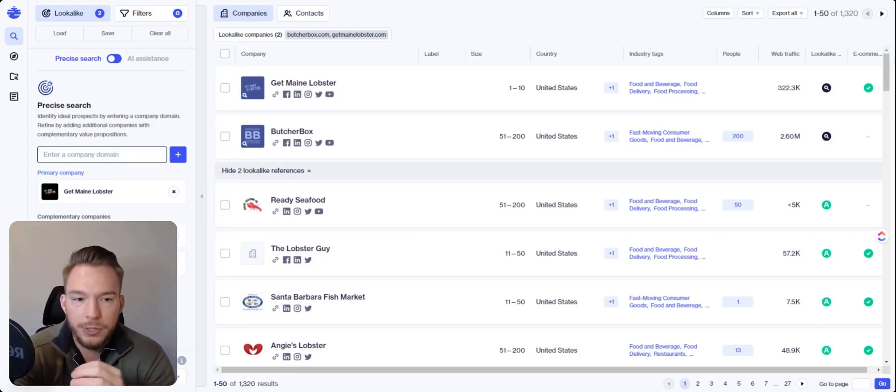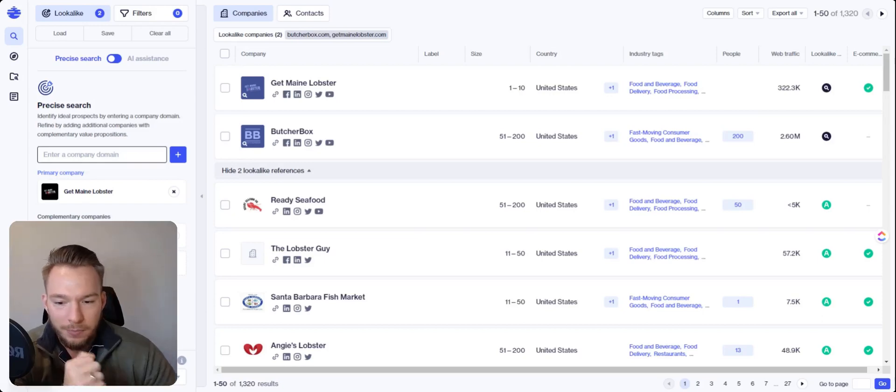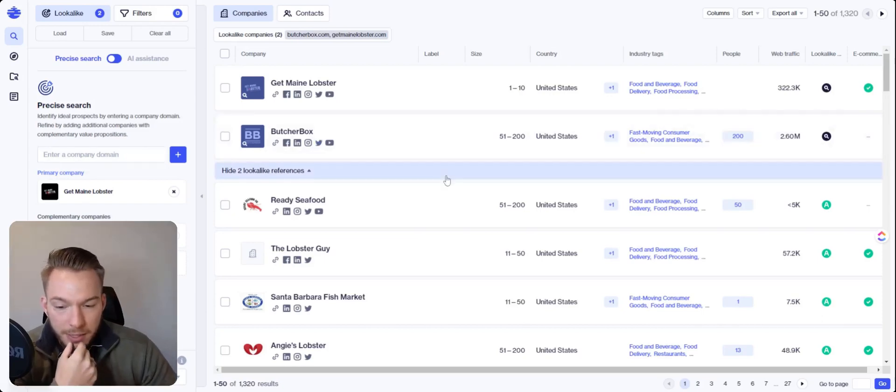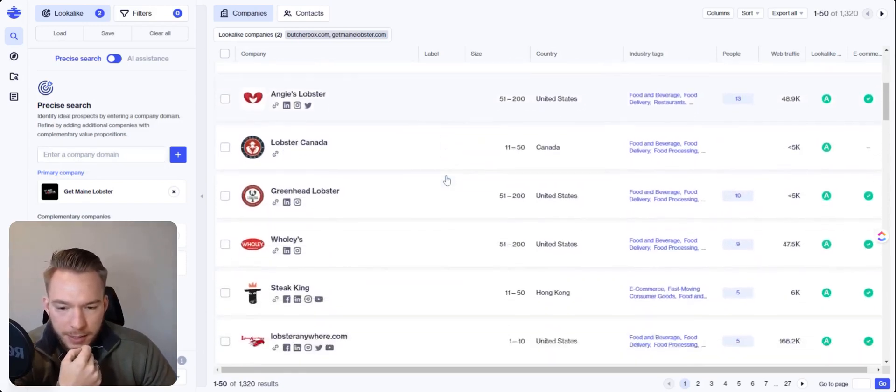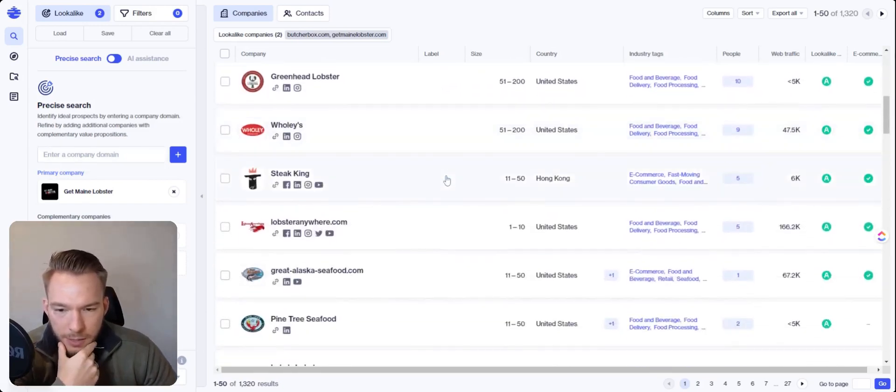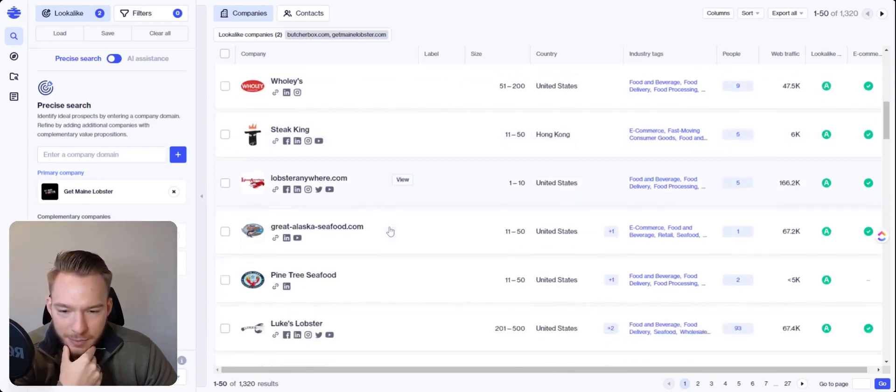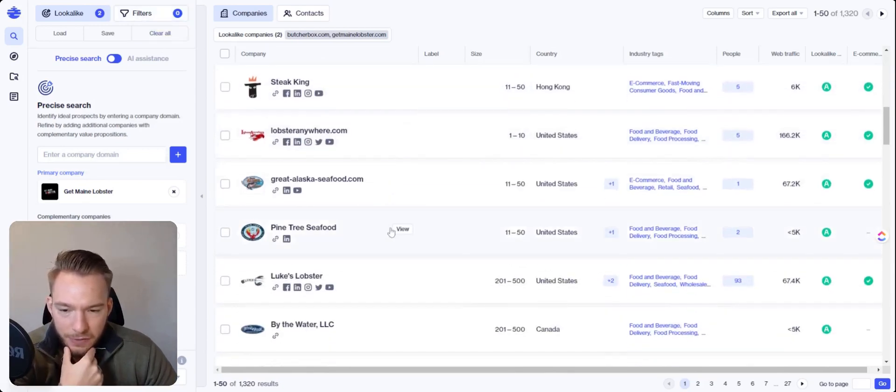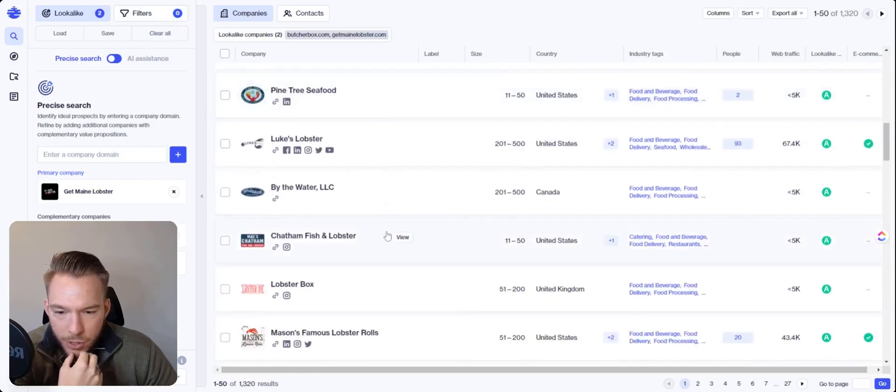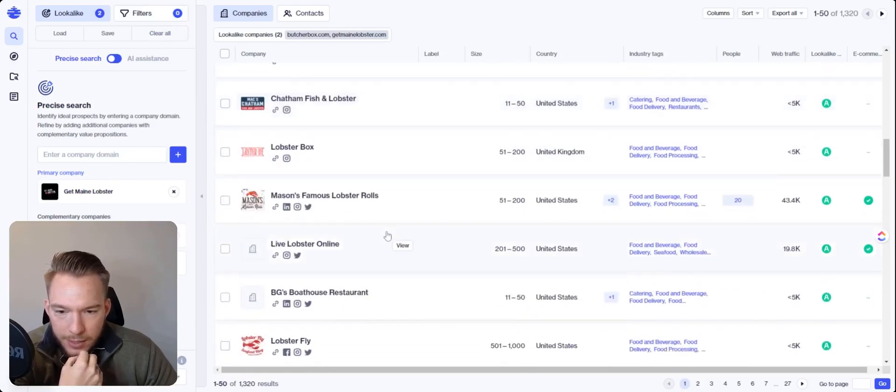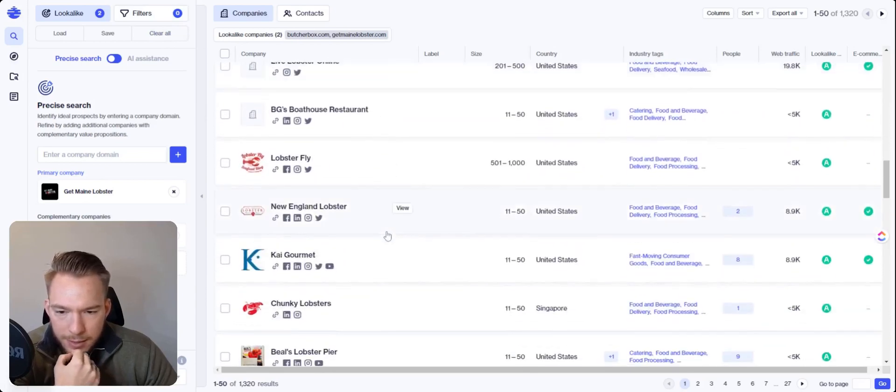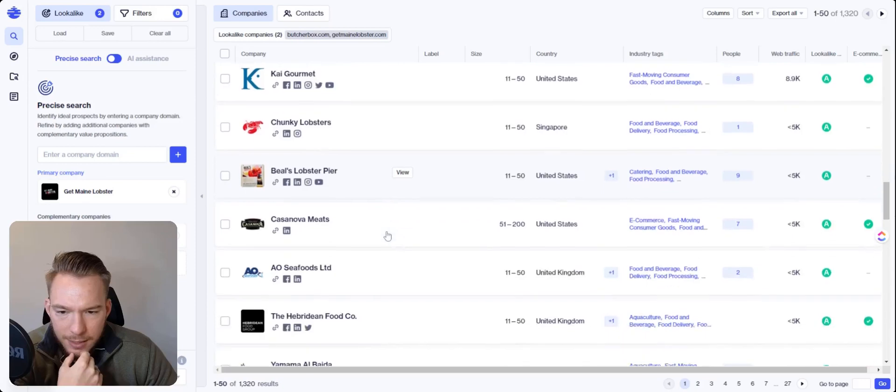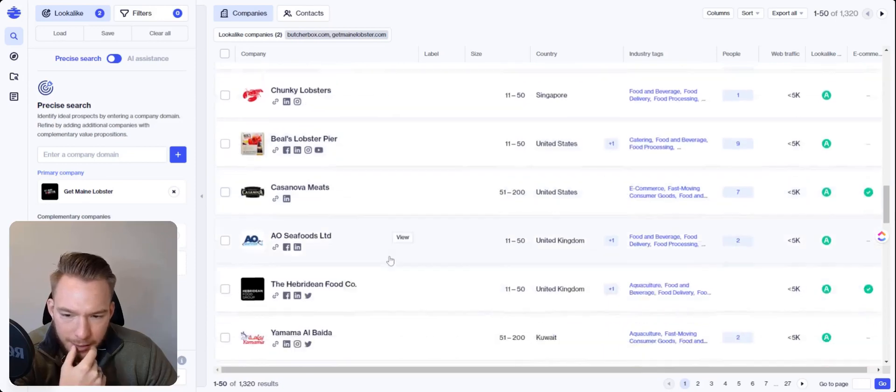So now what we can do is we can use Ocean's Lookalike Targeting to not only build this list, but we can keep refining this list as well. And so we can go through and it's like, well, steak king isn't going to be a good fit because they're in Hong Kong, but we'll use our filters for that afterwards. So we can look at this.